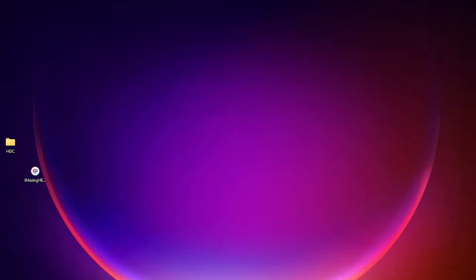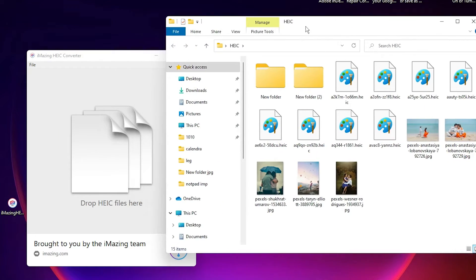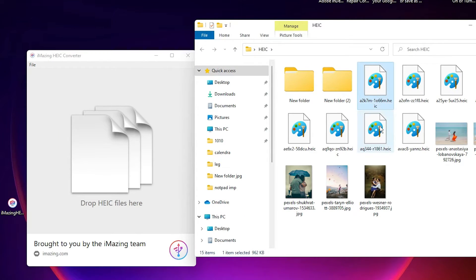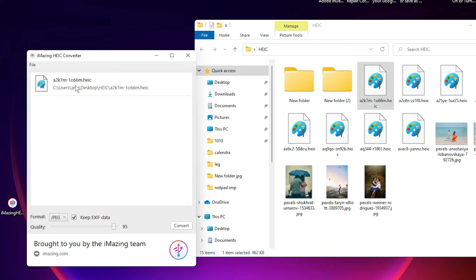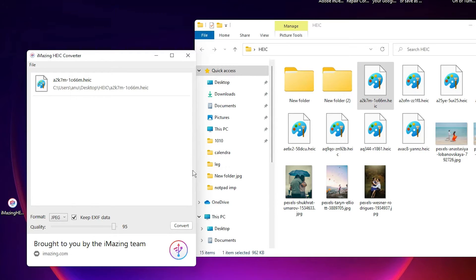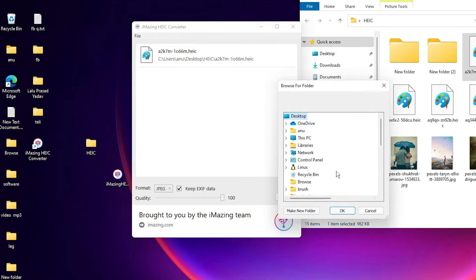Now launch it. I go to my HEIC folder and drag the image to here. Then select this image and just click on Convert. If you want to adjust quality, I set it to 100% and convert it.